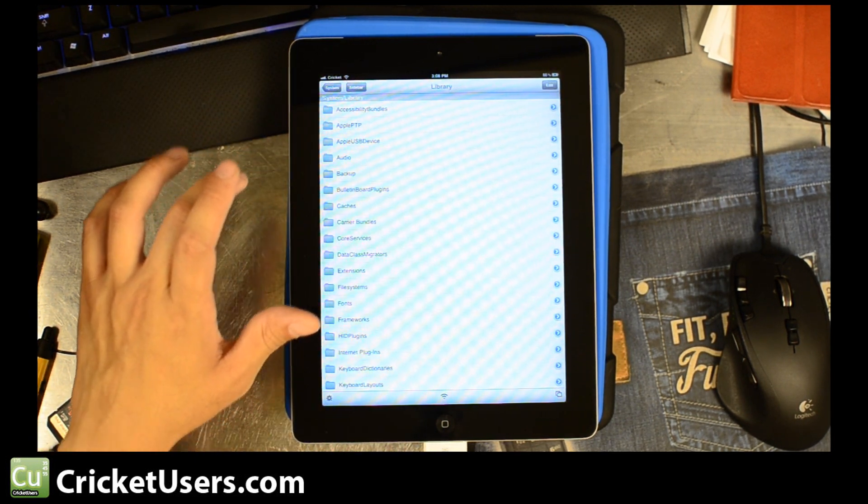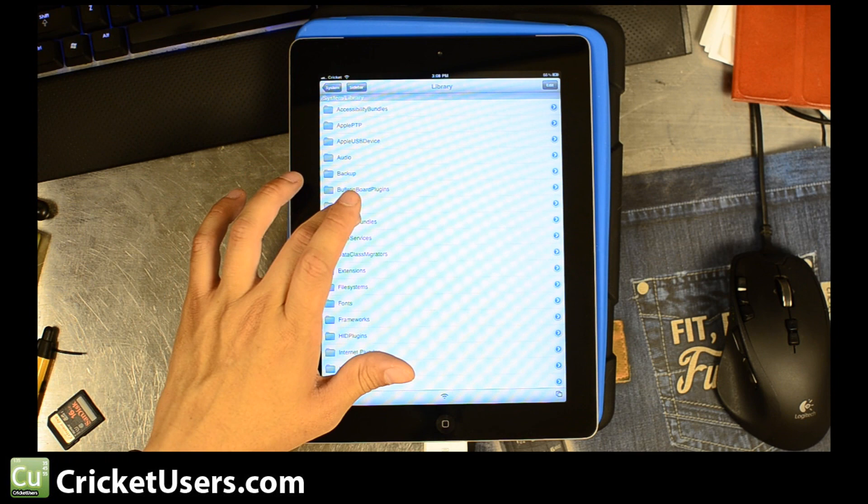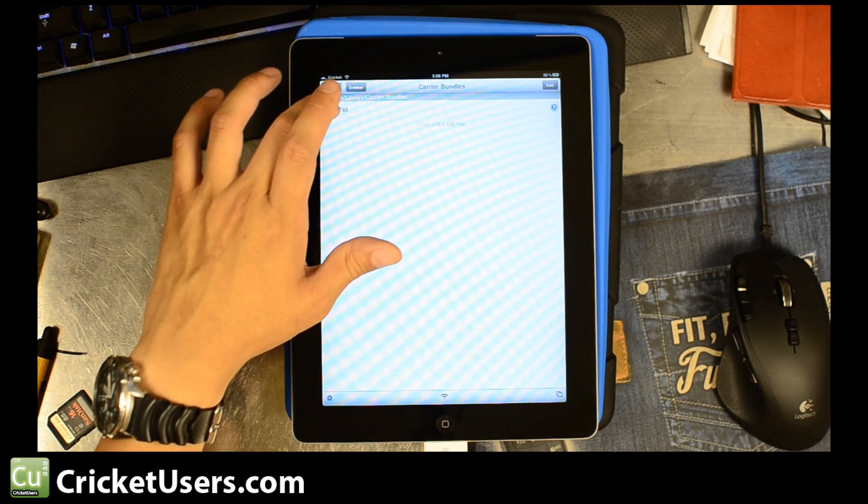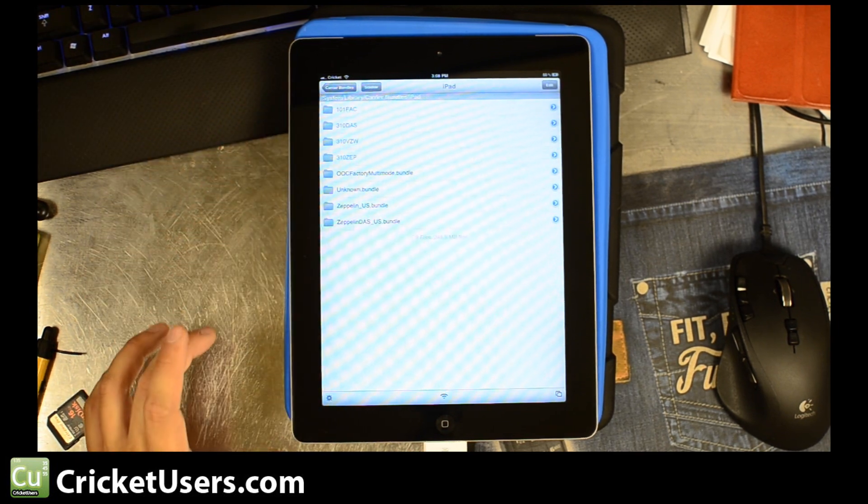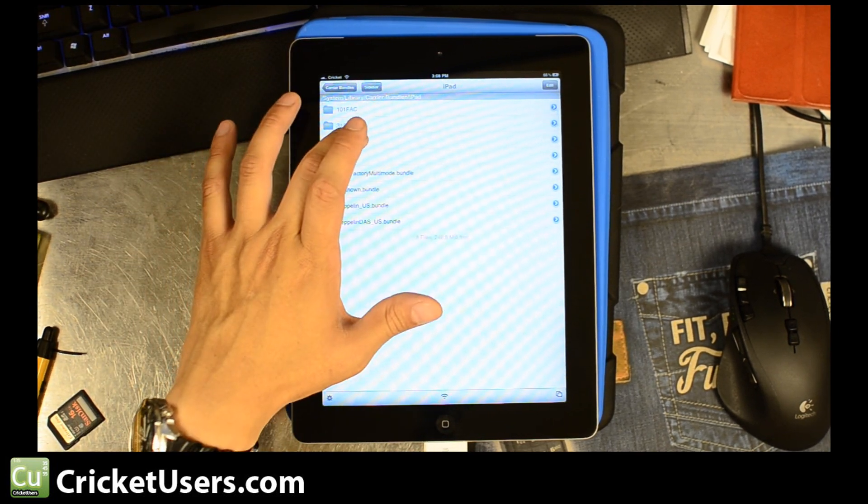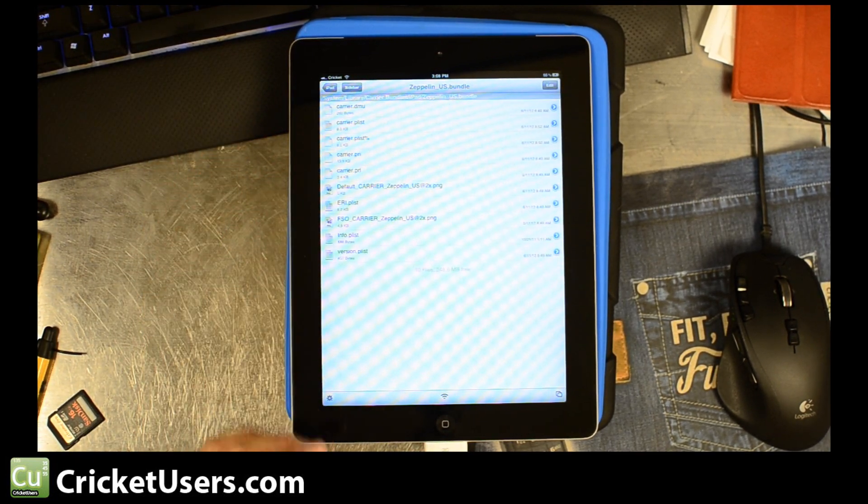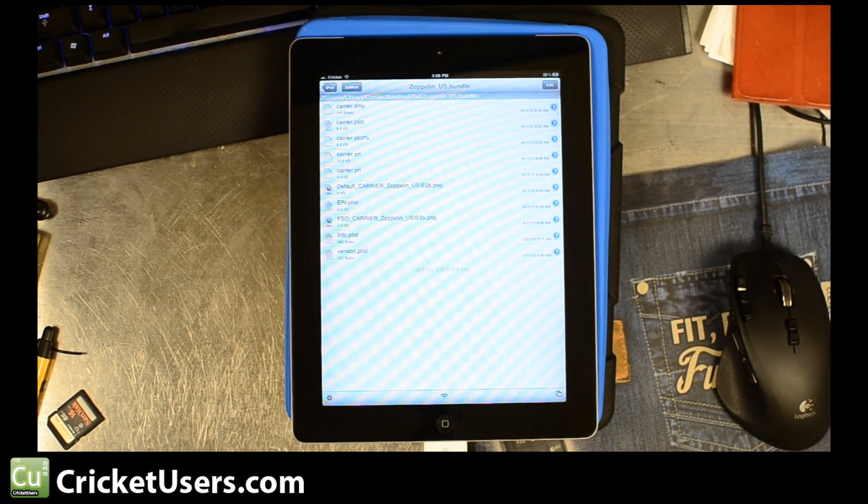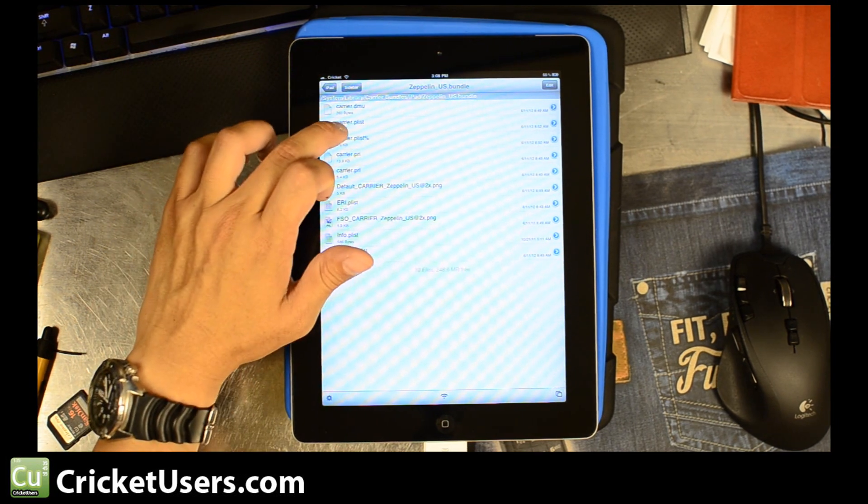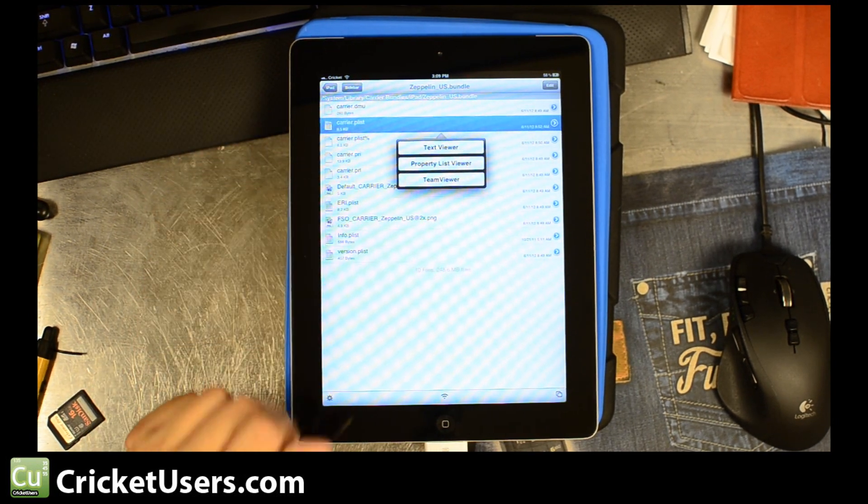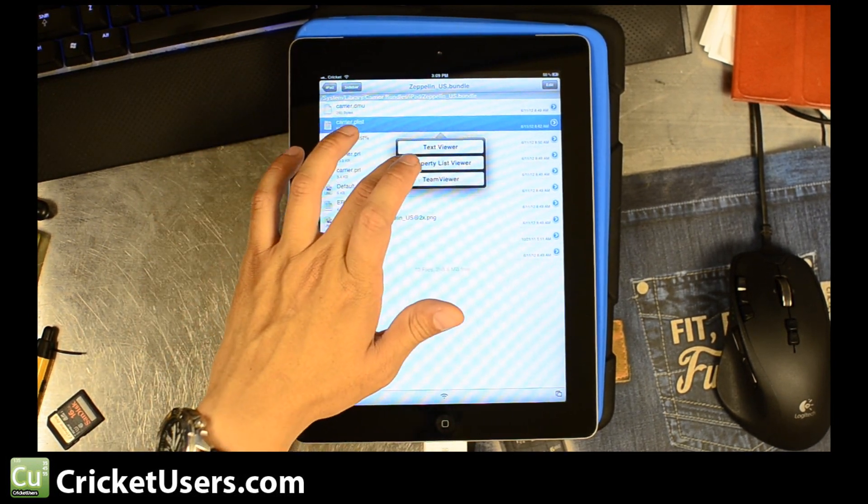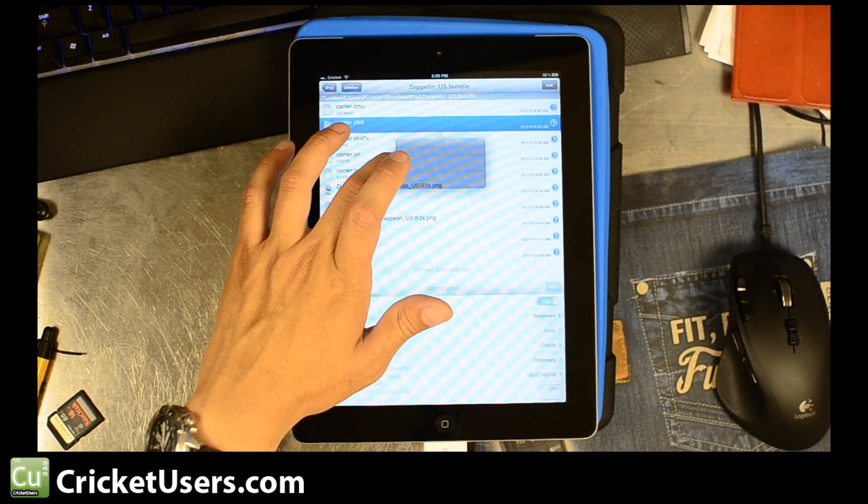So we're in the root right now. System, Library, Carrier Bundles, iPad, 310, VZW, Verizon, and then Carrier Plist. And then we're going to use Property List Viewer.